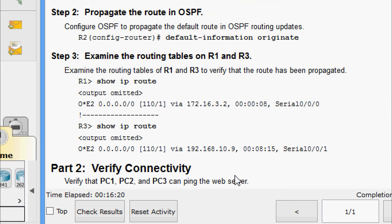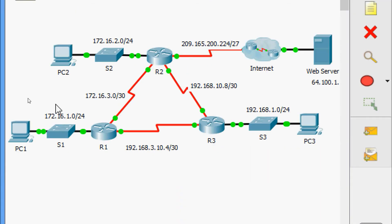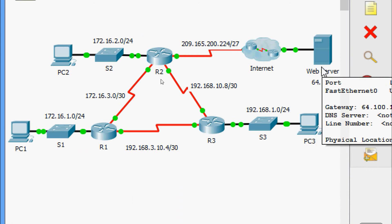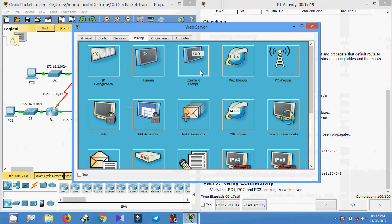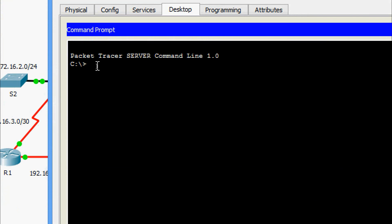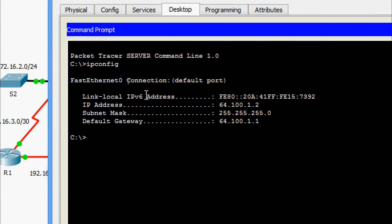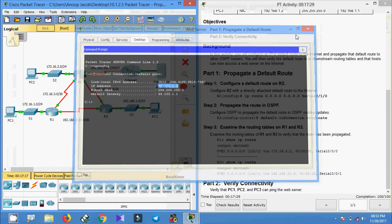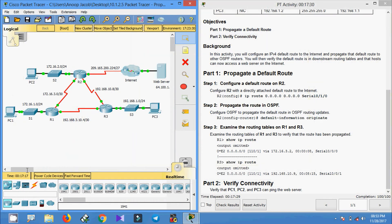Now coming to the last part: verify connectivity. We need to verify that PC1, PC2, and PC3 can ping the web server. In the topology we can see PC1, PC2, and PC3. These devices should now be able to ping the web server. We run ipconfig on the web server and copy its IP address so we can ping it easily.